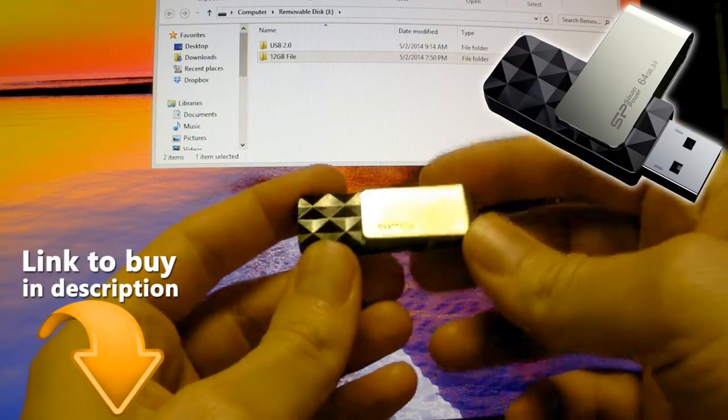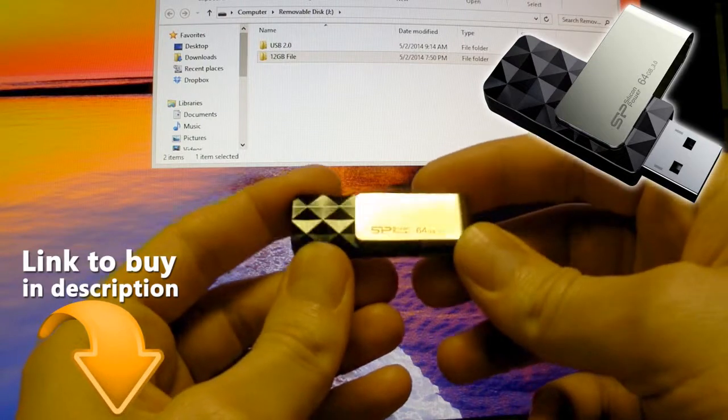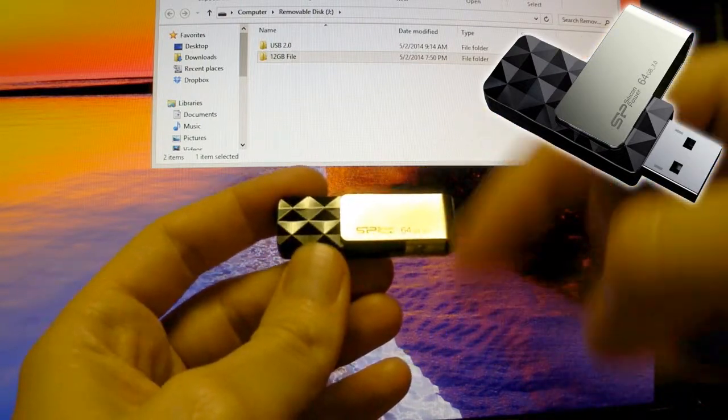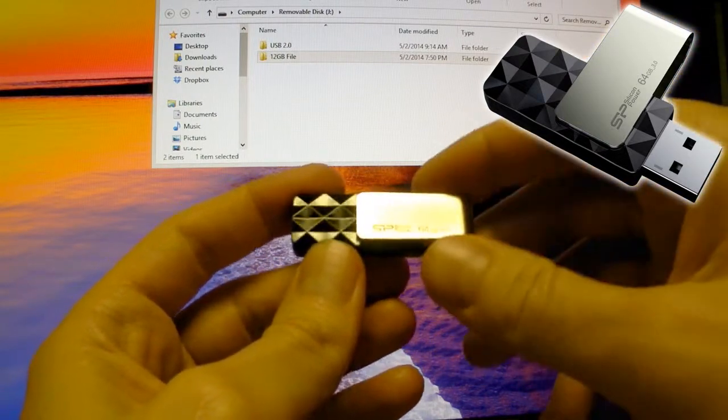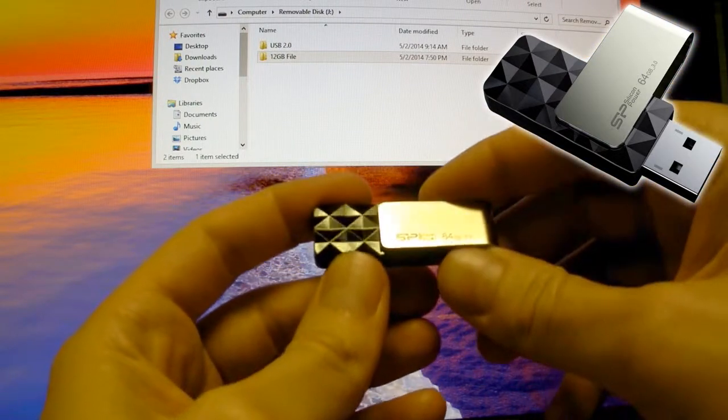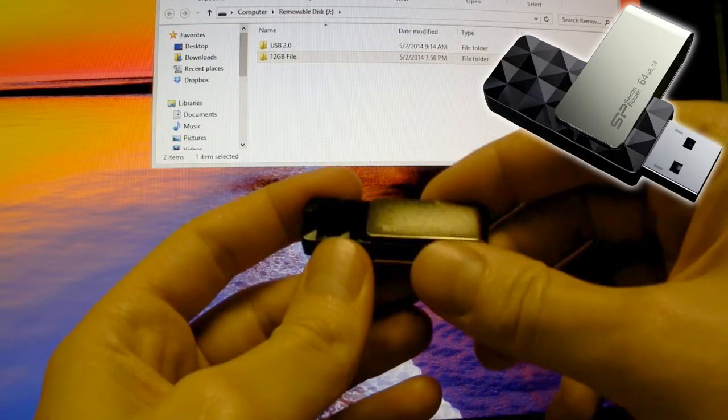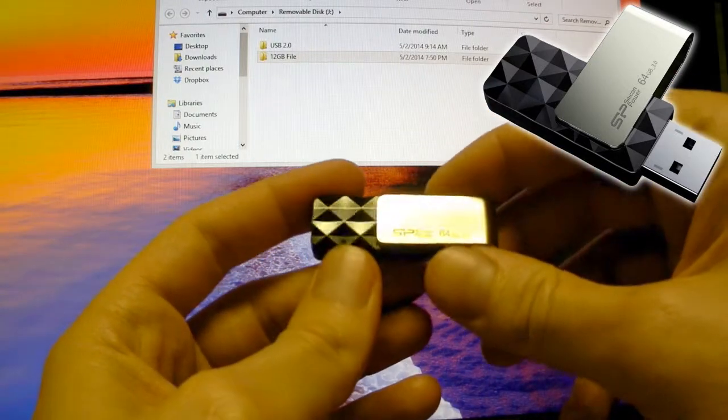They come in different sizes. This one's 64GB, but I'll include a link to Amazon where you'll get the best price. They're under $30 for 64GB. The price is really reasonable.